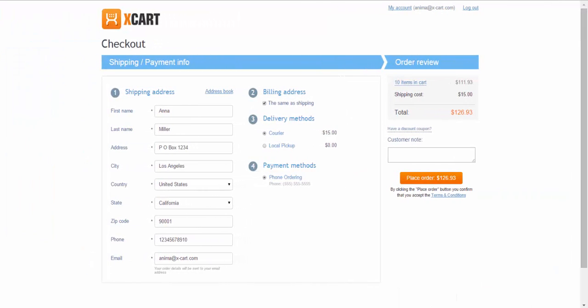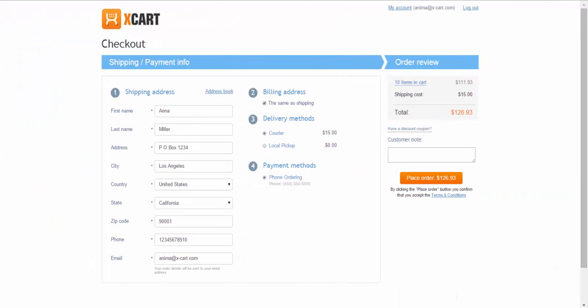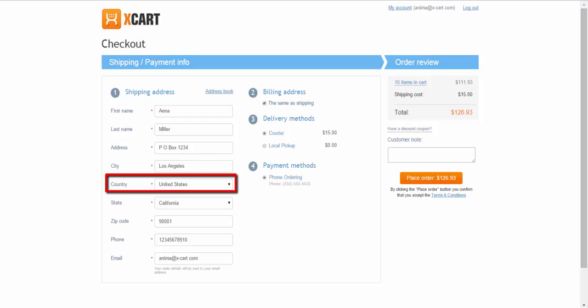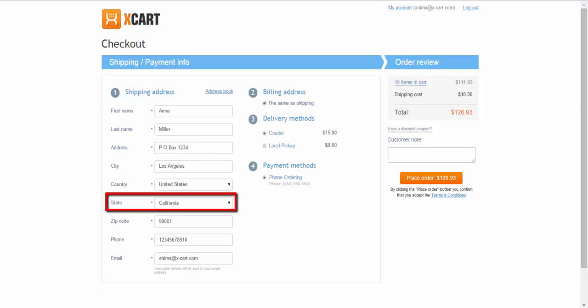If I log in as a customer and have California in my shipping address, then I'll see two shipping methods available. Courier, which is available for all US-based customers, and Local Pickup, available for California only.